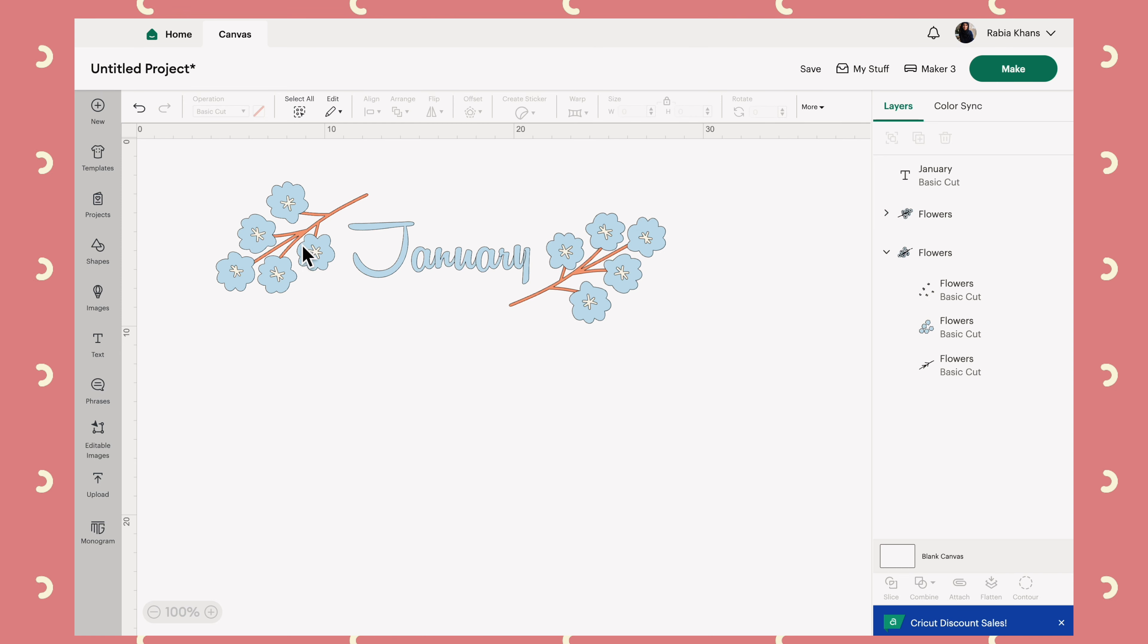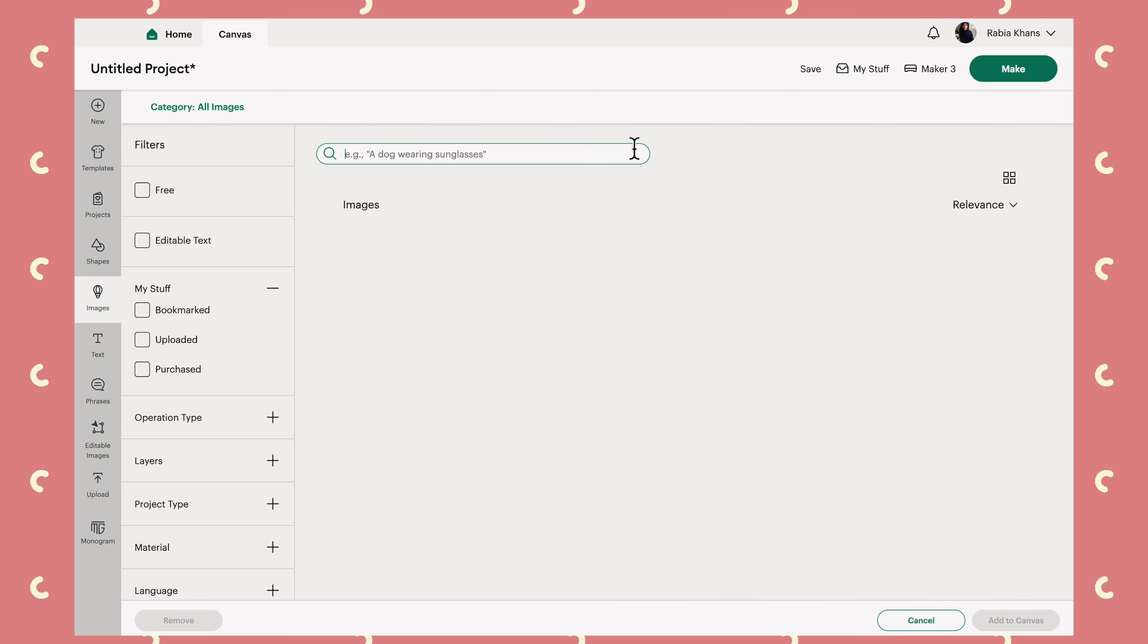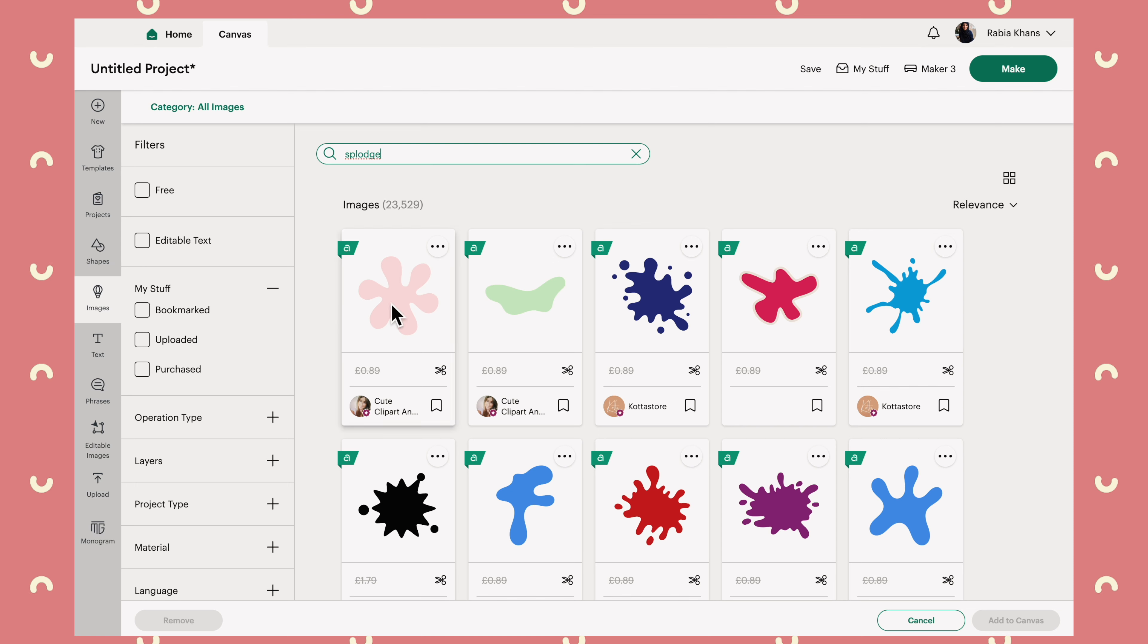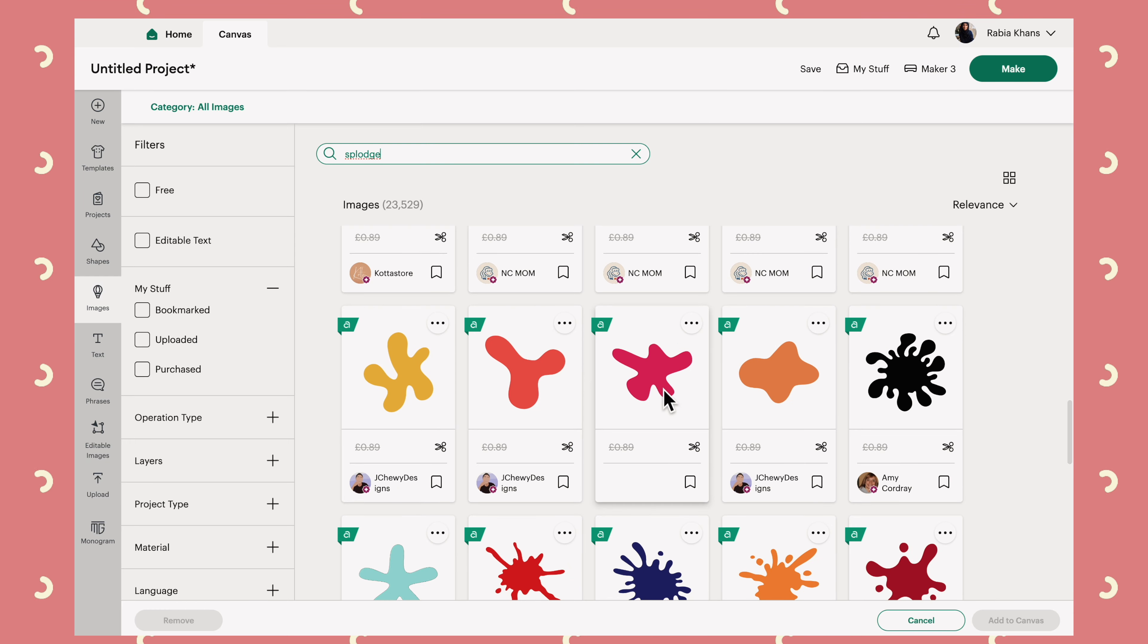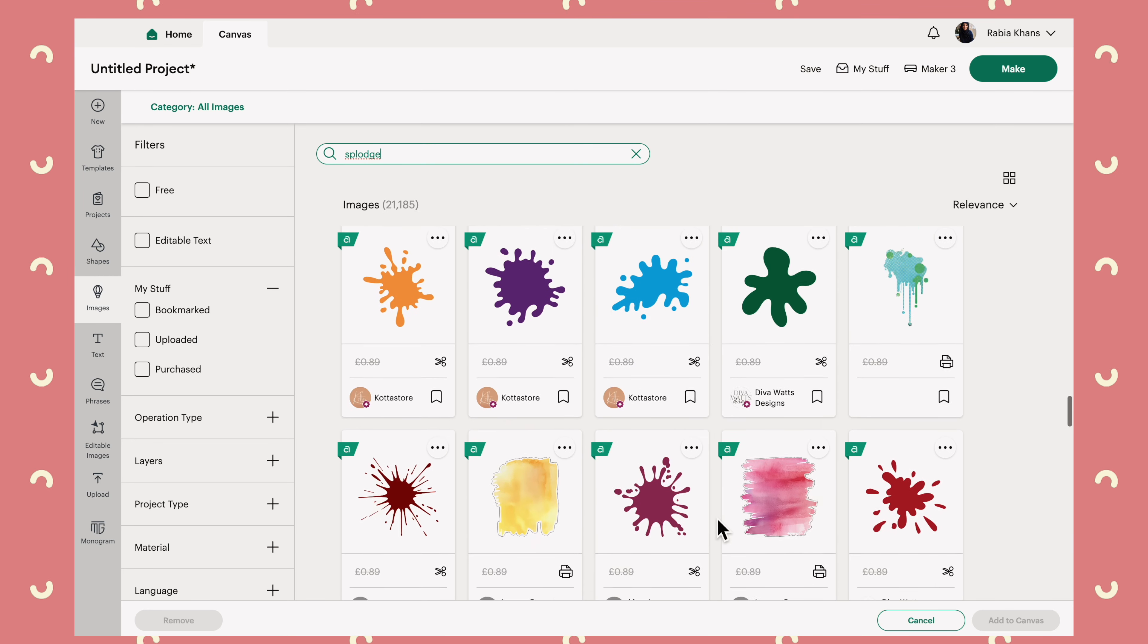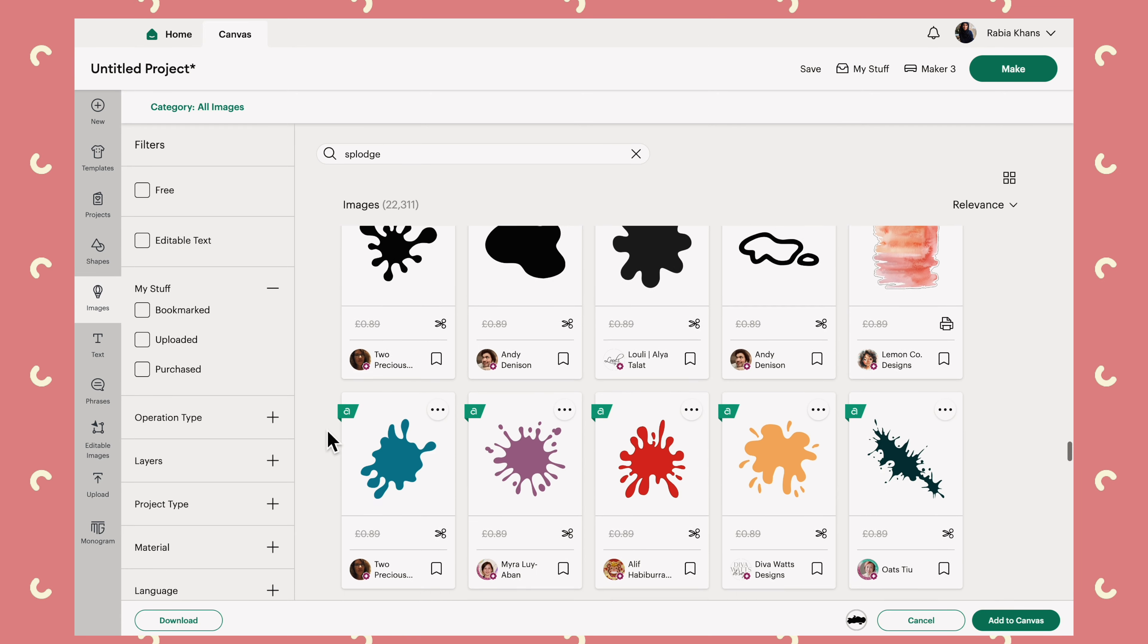The next thing I think will be nice to kind of bring the whole image together is to add a sort of background to this. So if we go back into images and then search for something like paint splatter or splodge, we'll find something. This is the kind of thing I mean, but I don't want something too cartoonish looking and it needs to be sort of long and wide rather than circular like these. So that's an option. I'll add that to my canvas.